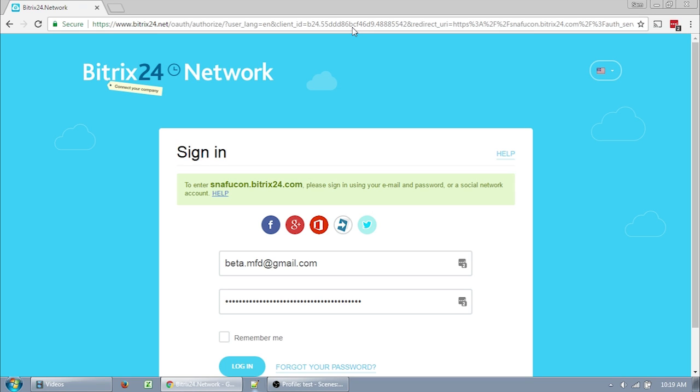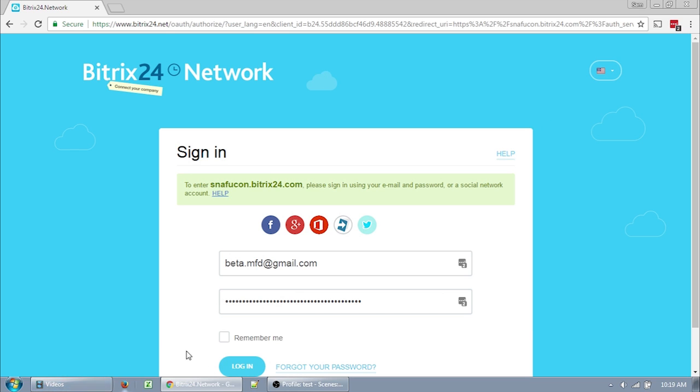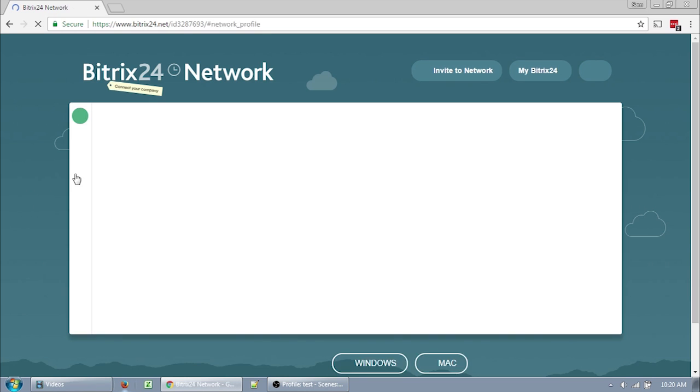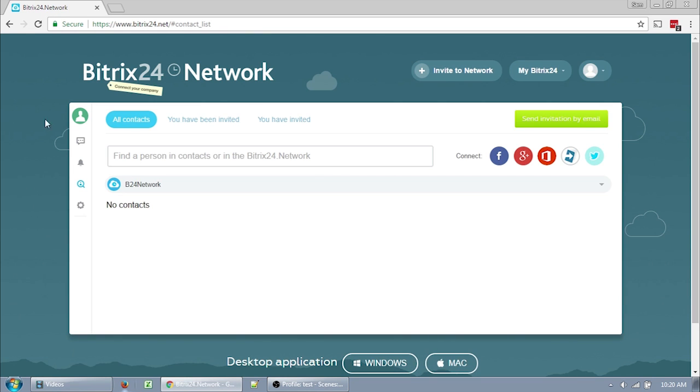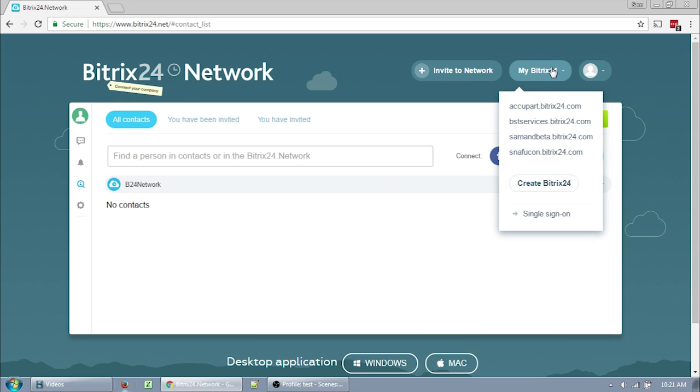So you'll normally be logging on to bitrix24.net, or you'll go directly to snafucon.bitrix24.com, and you'll have a login form similar to this one. When you log in, you may end up on a confusing page that looks like this. This is your Bitrix24 network master account page. You're going to want to click up here in the right corner to access the snafucon intranet.